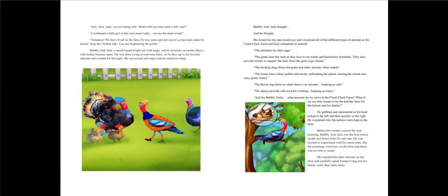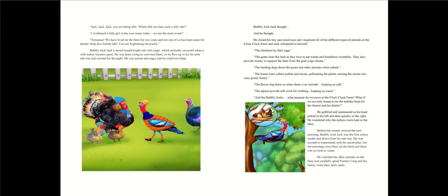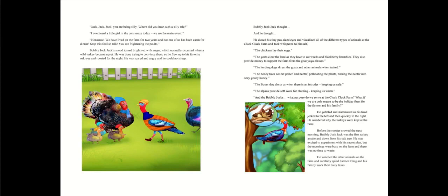He was done trying to convince them. So he flew up to his favorite oak tree and roosted for the night. He was scared and angry, and he could not sleep. Bubbly Jack Jack thought. He closed his tiny pea-sized eyes and visualized all the different types of animals at the Cluck Cluck farm. The chickens lay their eggs. The goats clear the land as they love to eat weeds and blackberry brambles.